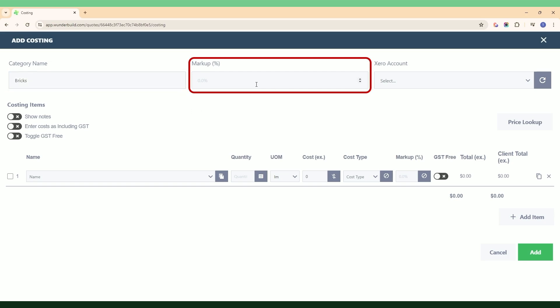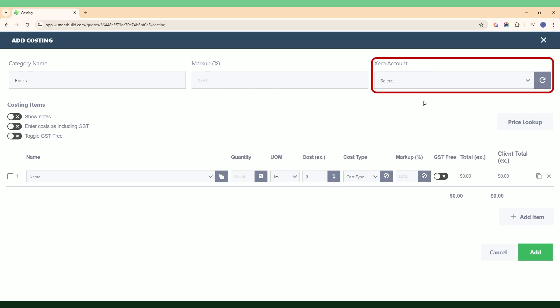We can leave the markup blank because at the end we'll add a global markup, which I'll show you how to do once we get there. We can also leave the Xero account box blank because we're importing our bills directly from Xero and we've already got a default expense account allocated, so we don't need to assign an individual account to this cost category.